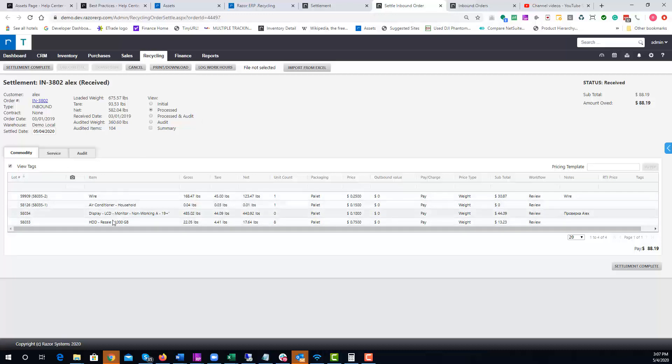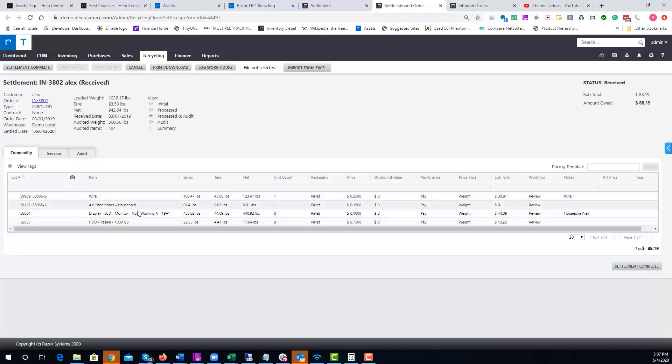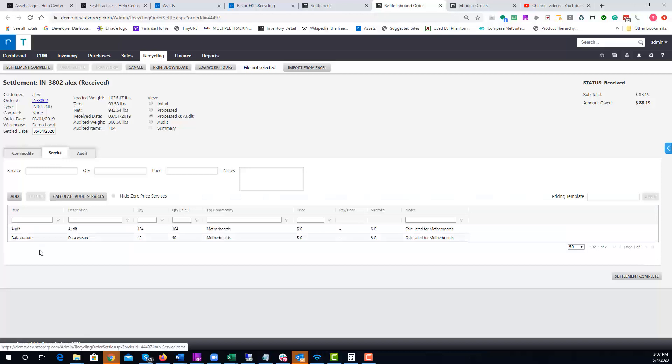You would probably sit on Process and Audit. This would show you what commodities are available to settle on the customer. You'd have the option to see what services were indicated at the service level.